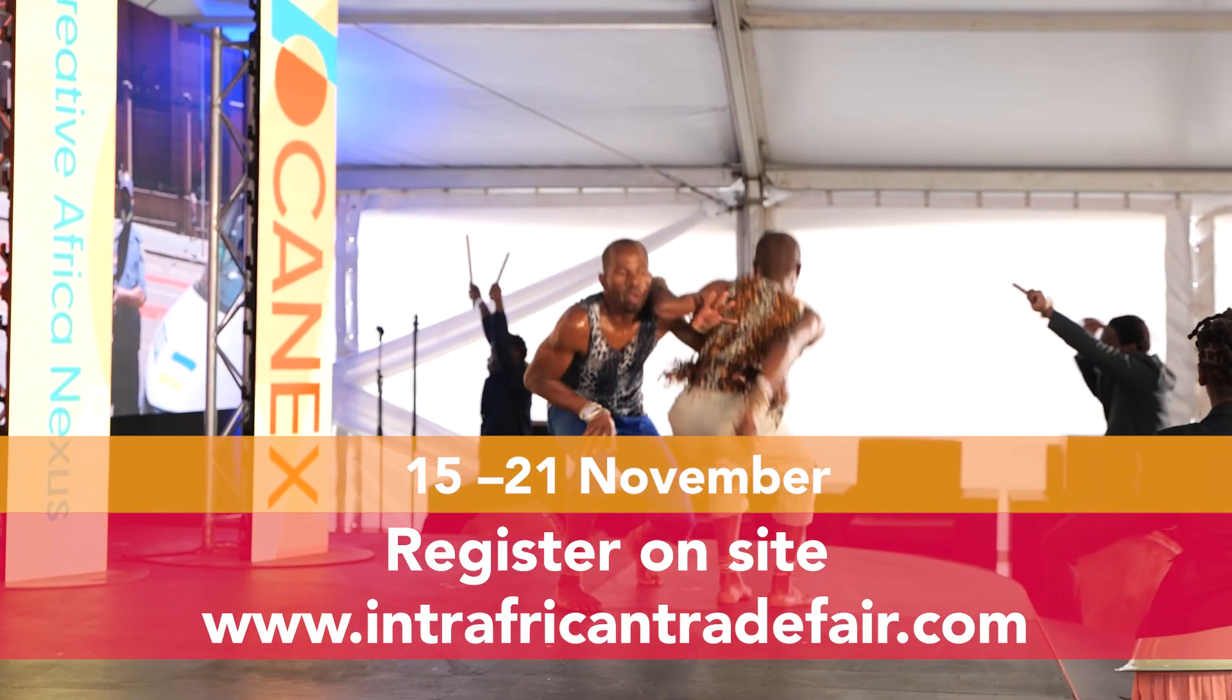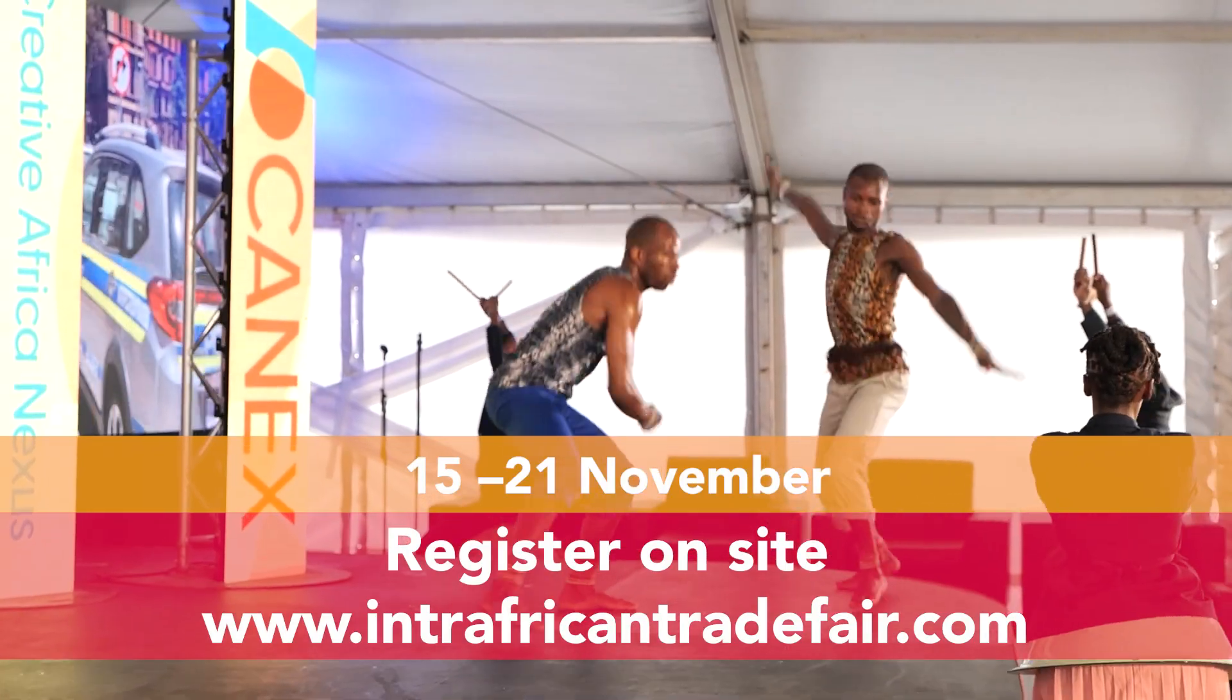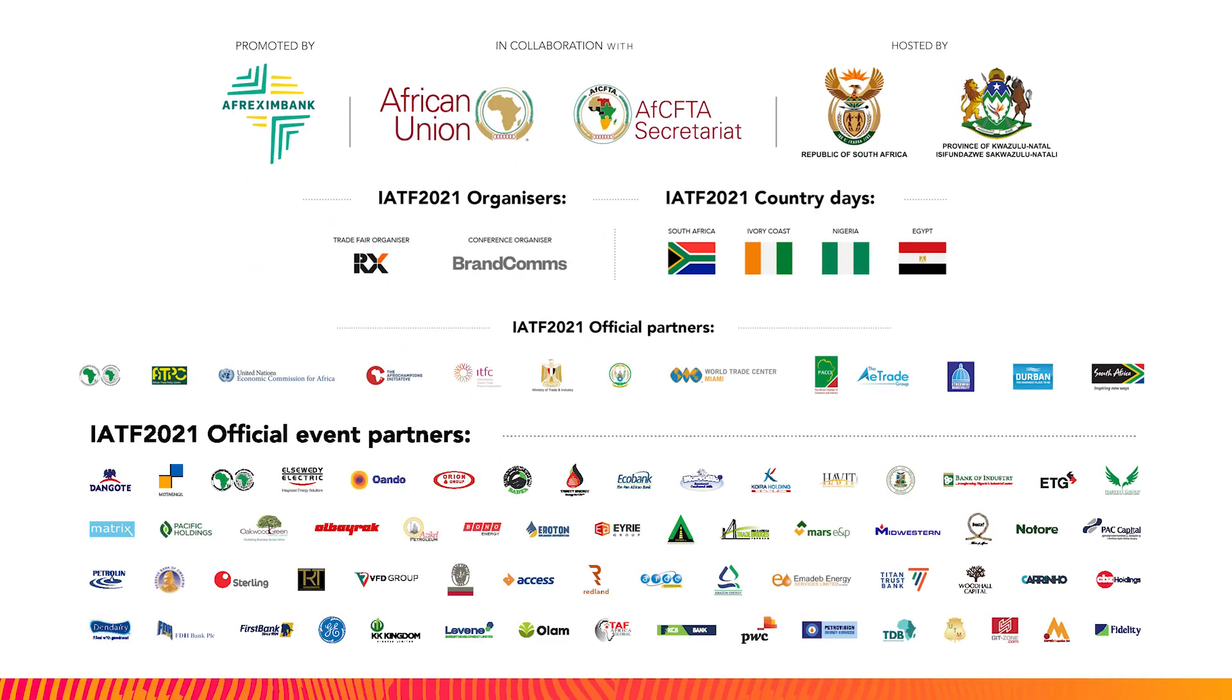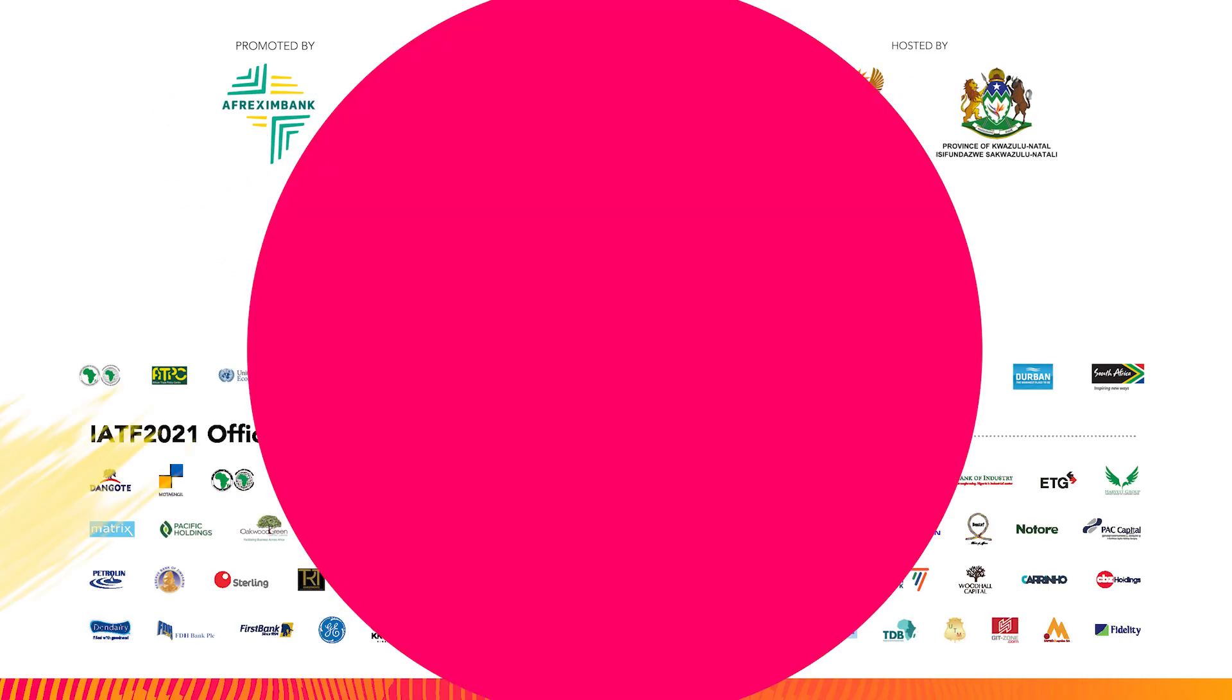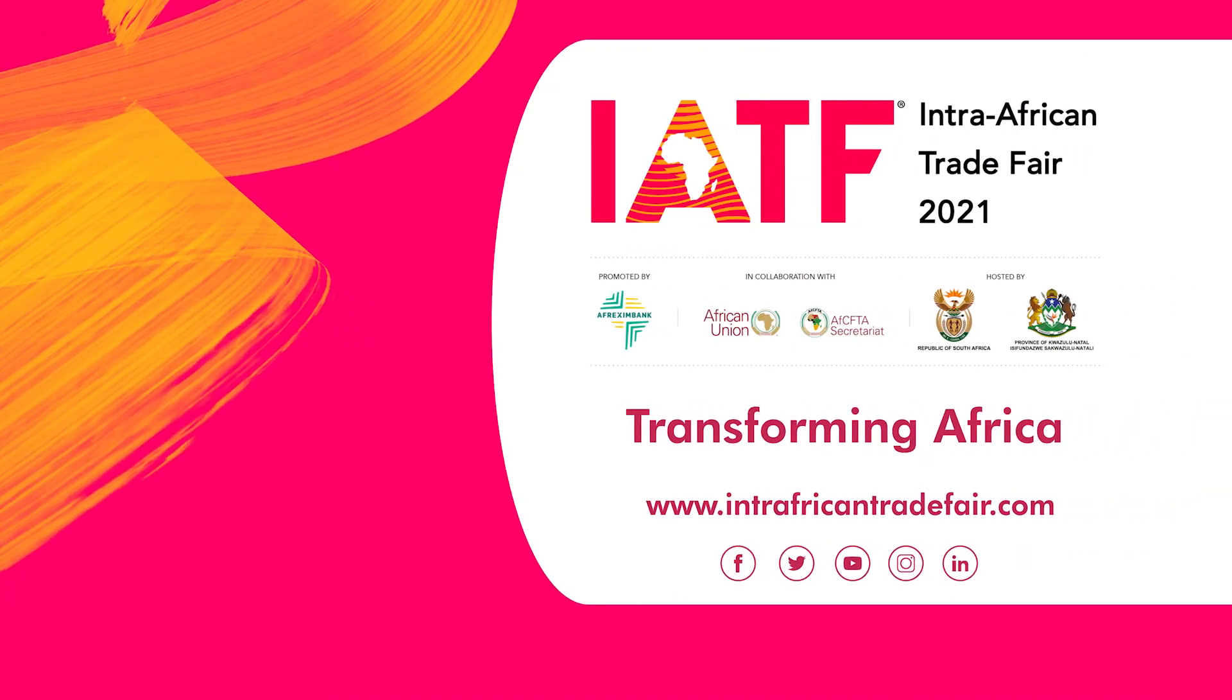Don't forget to register online prior to arrival. Brought to you by the African Export-Import Bank and their premium partners, the Intra-African Trade Fair transforming Africa.